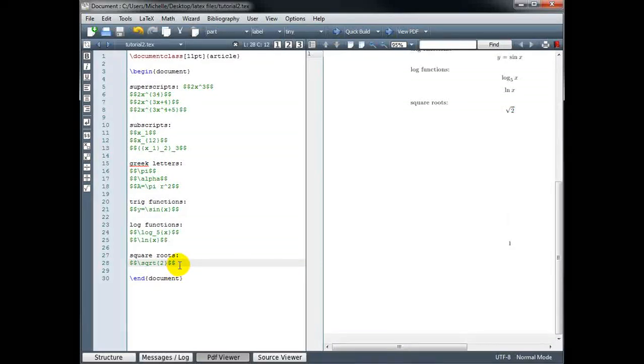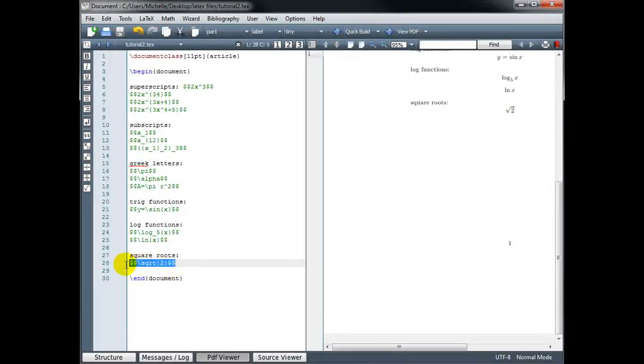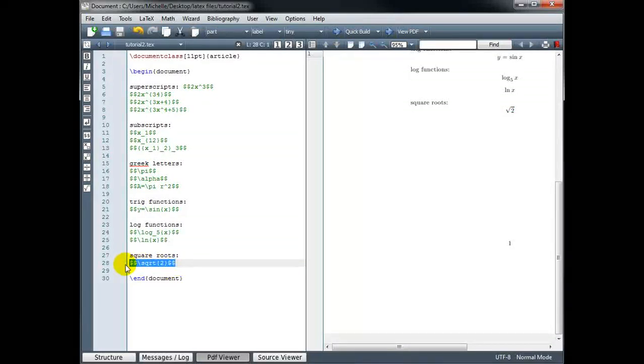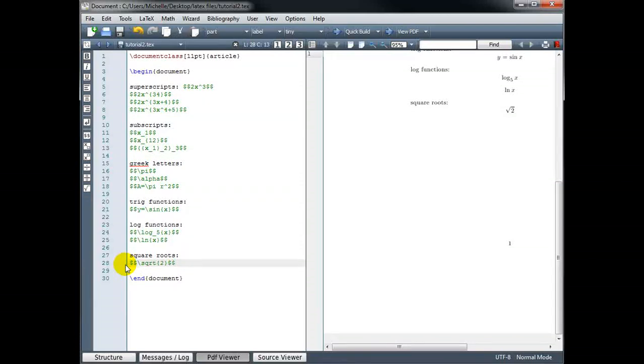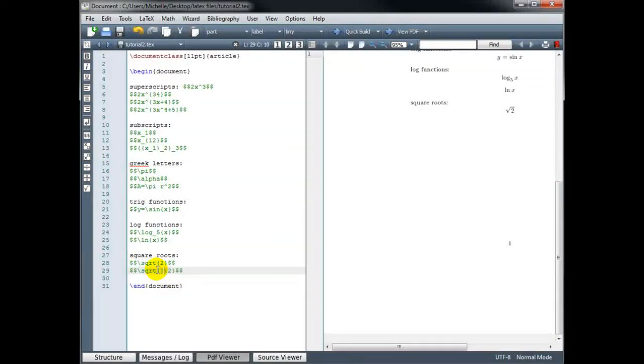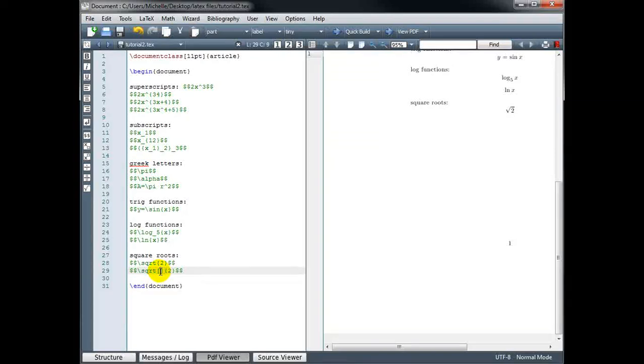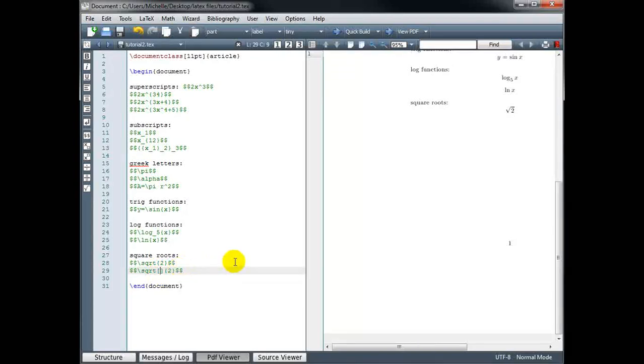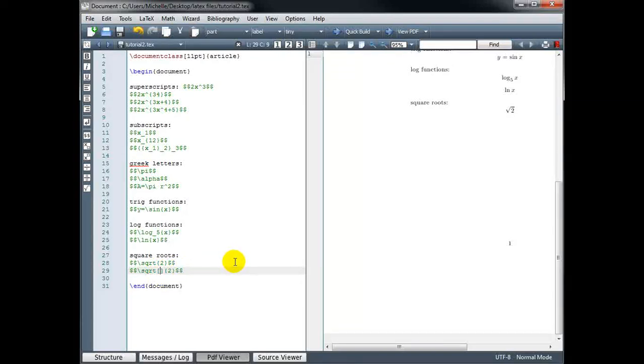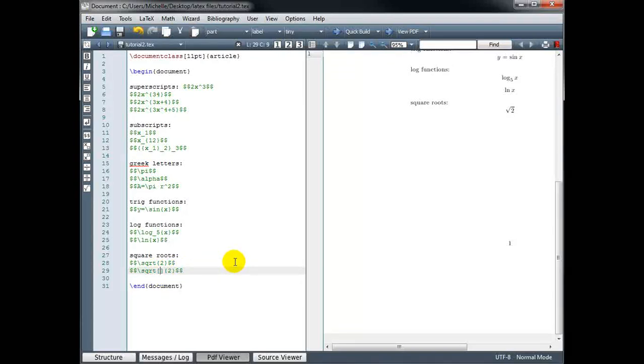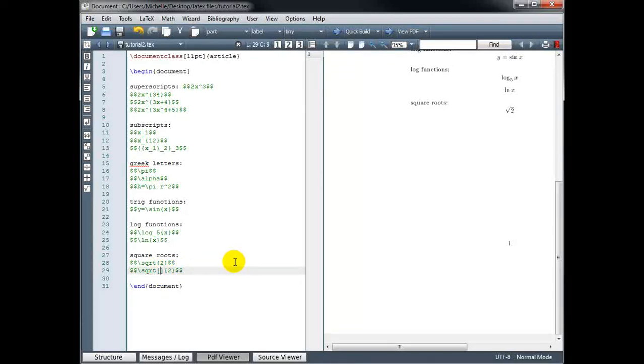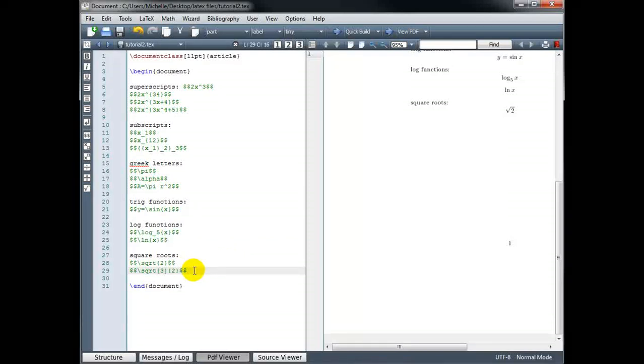If I add these square brackets in front, then whatever we put inside those square brackets will be the root. So instead of getting a square root, we could do the cube root. So this should give us the cube root of 2.